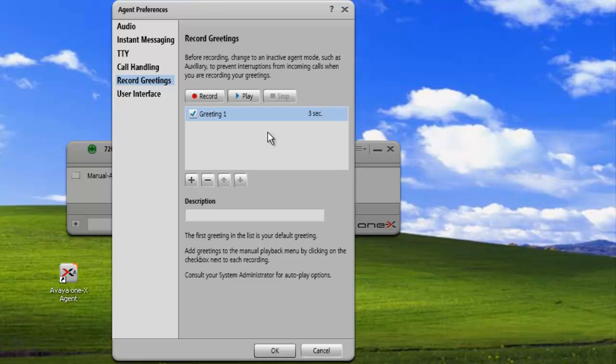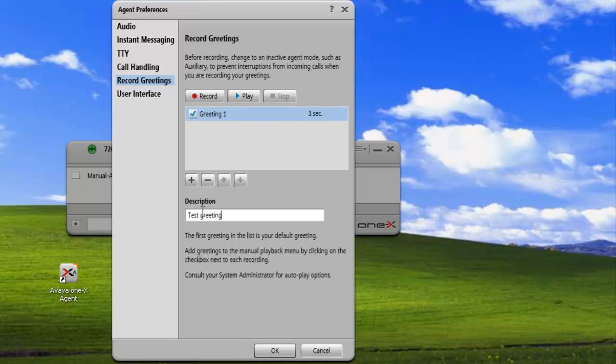After reviewing the greeting and verifying that it was recorded correctly, we can add a description so that we can identify it in the list. In this case, I'll just call it test greeting. To make the greeting permanently available, we just click on the OK button to save the changes.